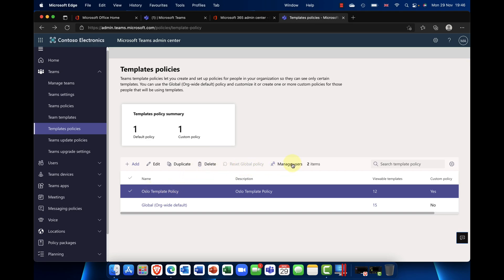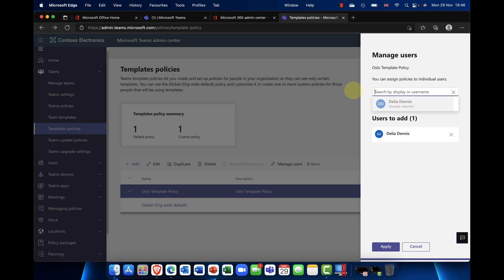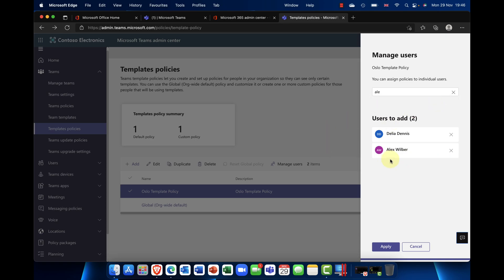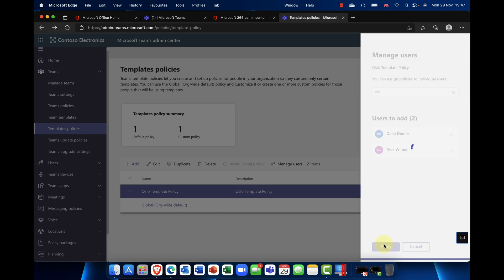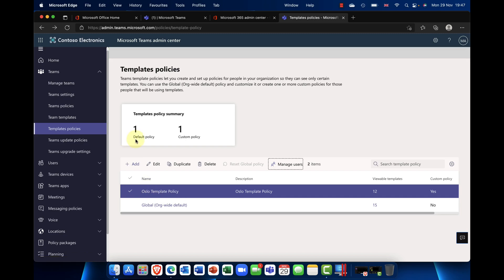Once the policy is saved, I can assign it to specific users. I'll assign it to Delia and Alex. When these users log into Teams, those hidden templates will not appear — only the remaining templates will be shown. It also shows which templates have been distributed and how many users the policy has been applied to.